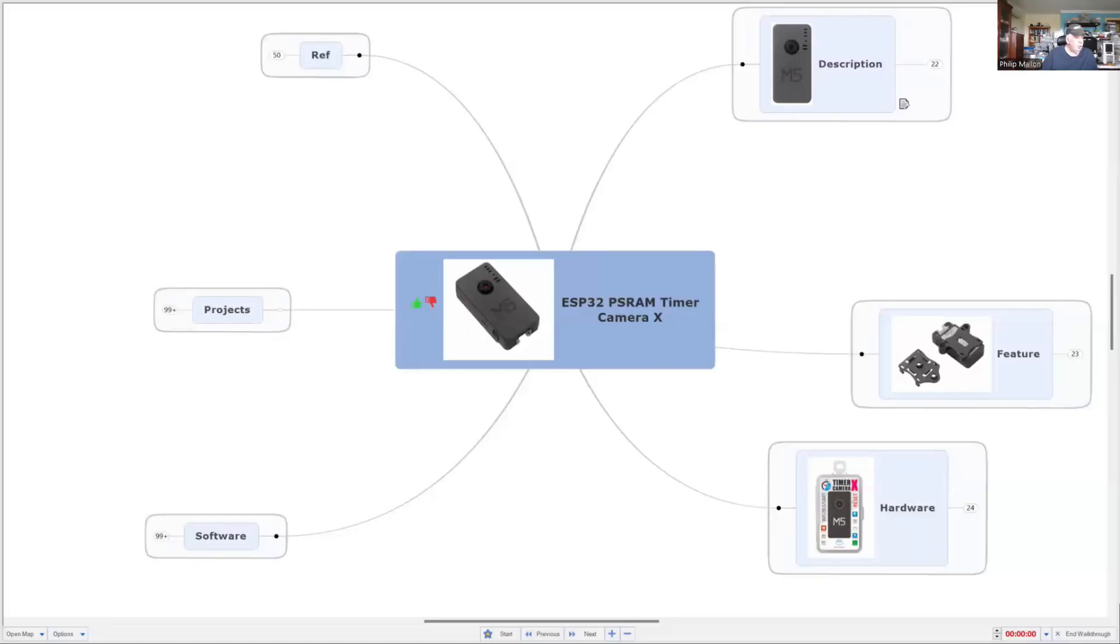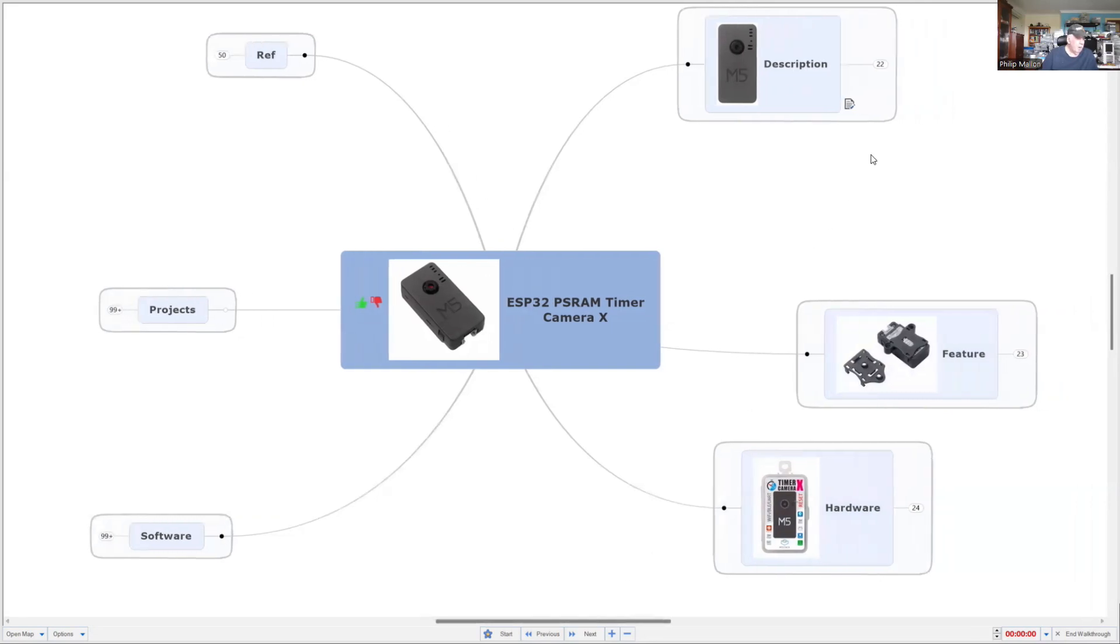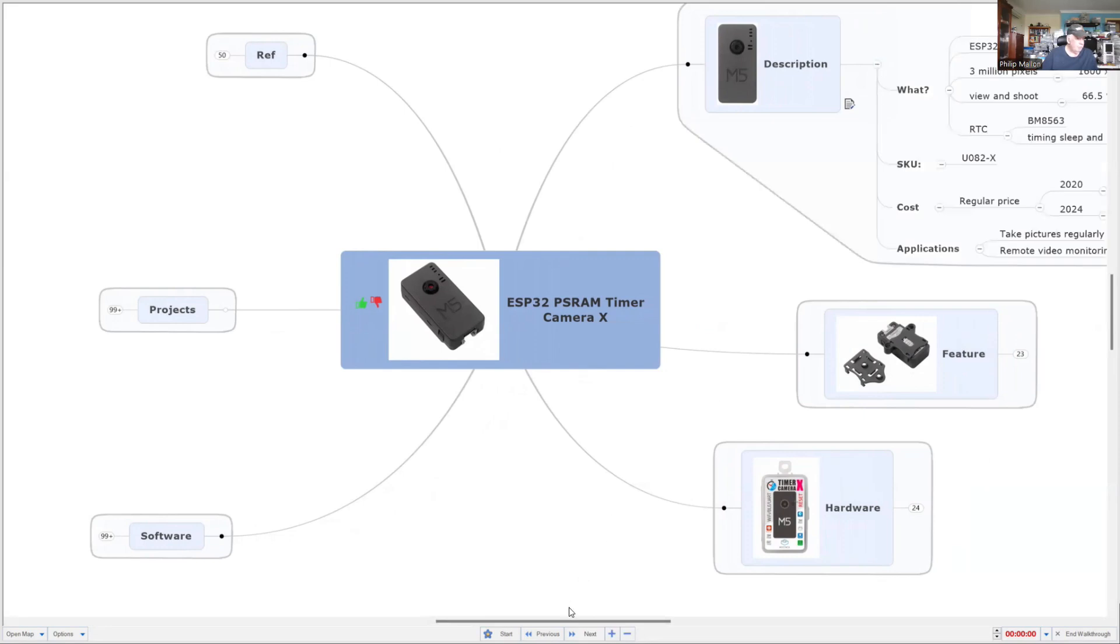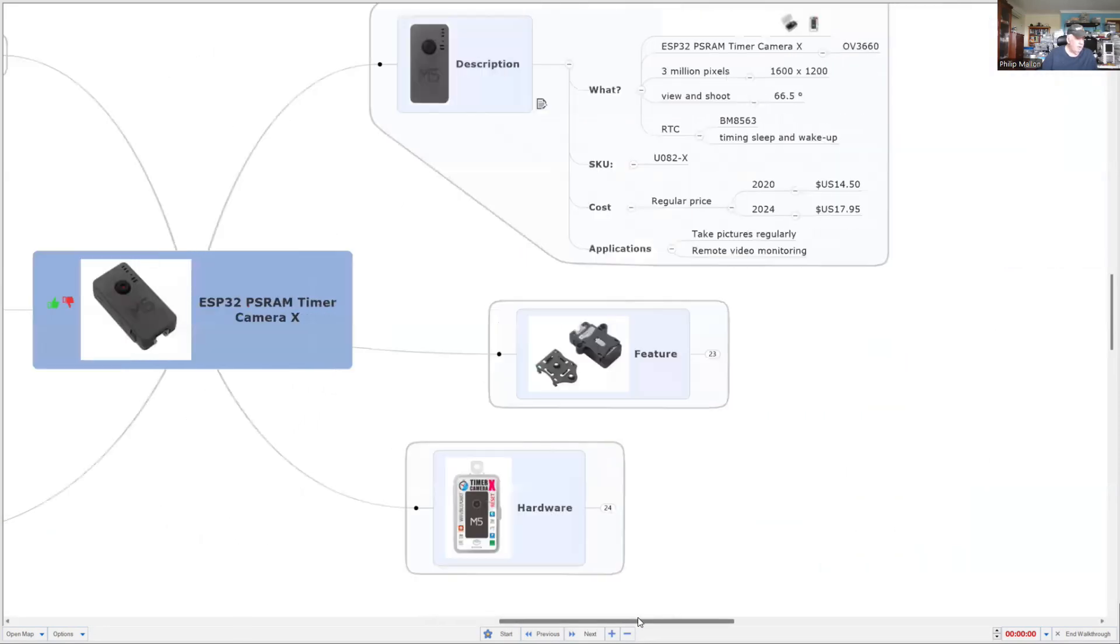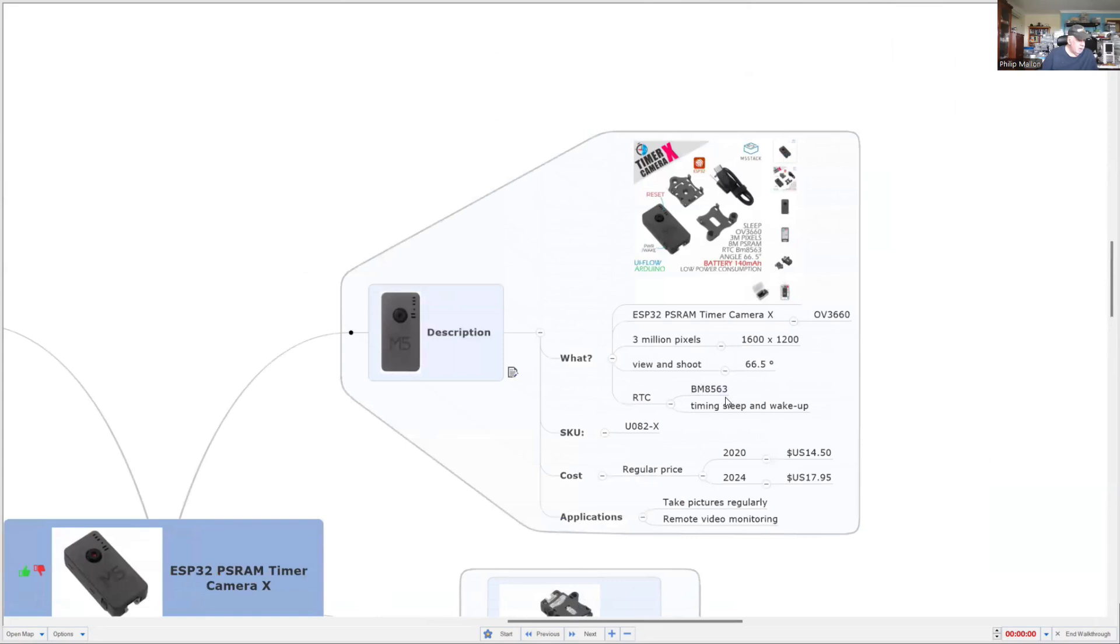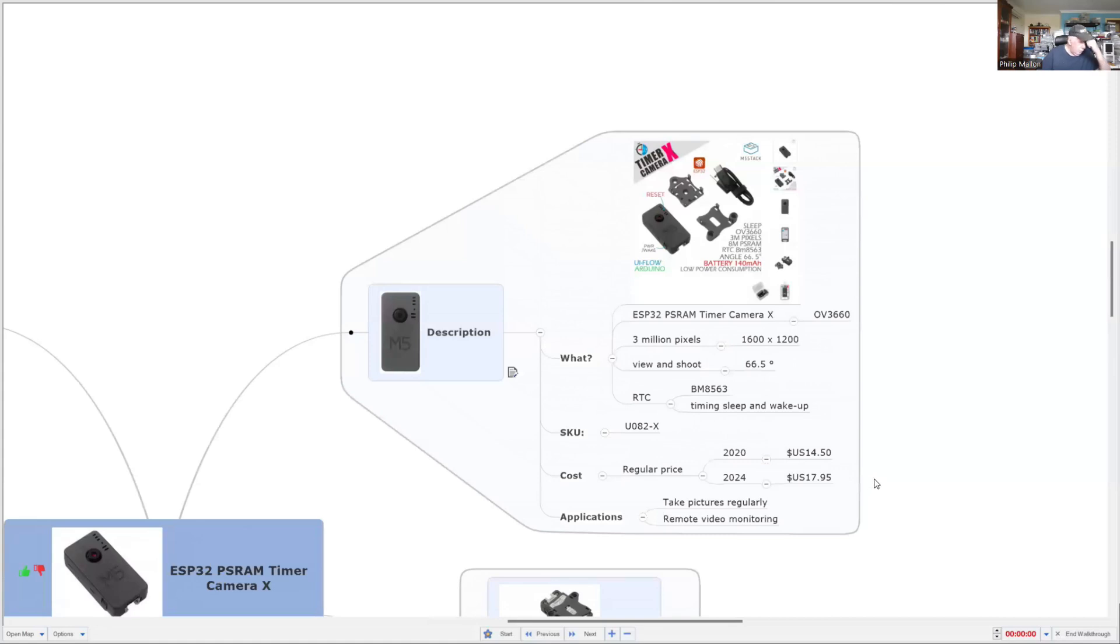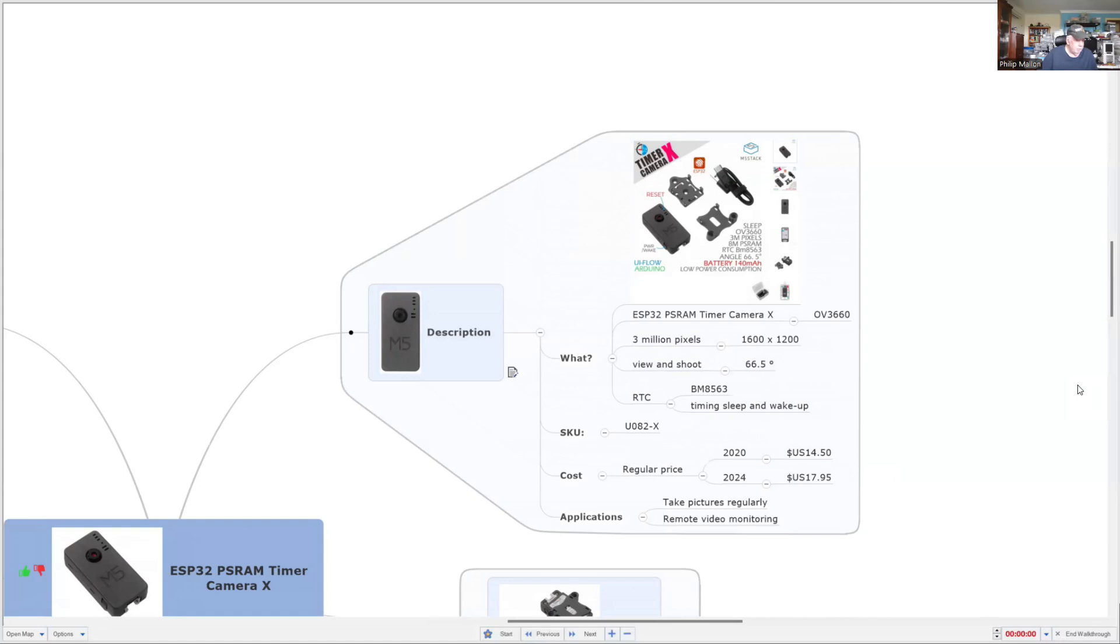So, let's have a look at the M5 Stack ESP32 Timer Camera X. I bought this more than four years ago. Let's see how it performs. First of all, have a look at what the camera is. And you can see some of the specs that it comes with. The timer on board is a real-time clock, an RTC, and you can use that to put the camera to sleep. And you can use this one in conjunction with a Core computer and program it. We'll see what that's like. Three megapixels gives you 1600 by 1024. And price-wise, it was a lot cheaper when I bought it. If you want to try and buy this today, and it is still available, it's gone up in price.